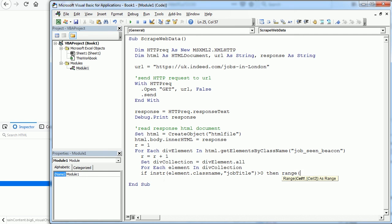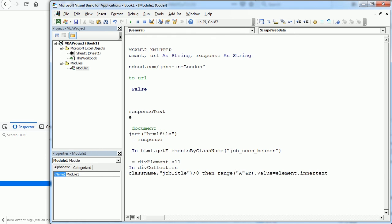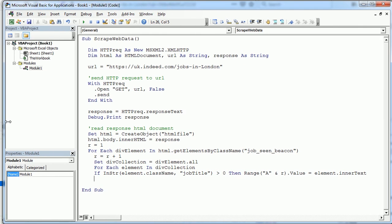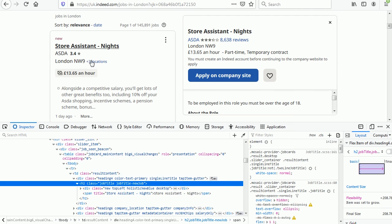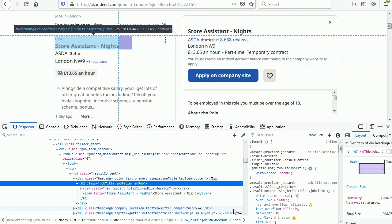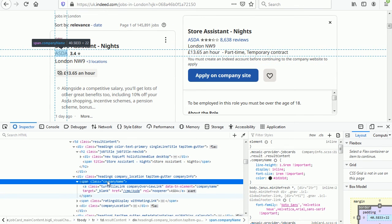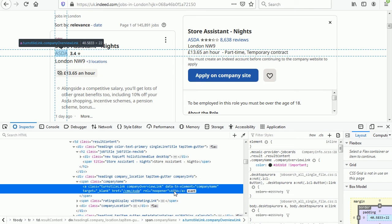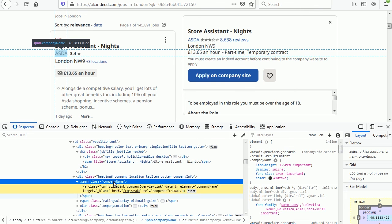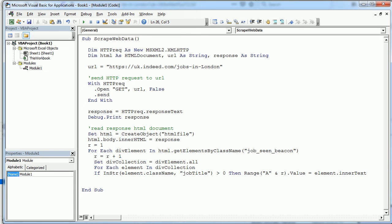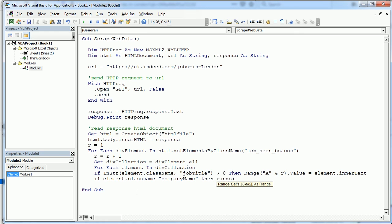Now for the company name if we go back here we see it's in here and the inner text is inside the A tag, a link link to the company info probably, and inside this other element with the class name of company name. Oh that one was easy! So we copy that and then in the macro if element dot class name equals company name, then we put it in the second column, range B and r dot value equals element dot inner text.